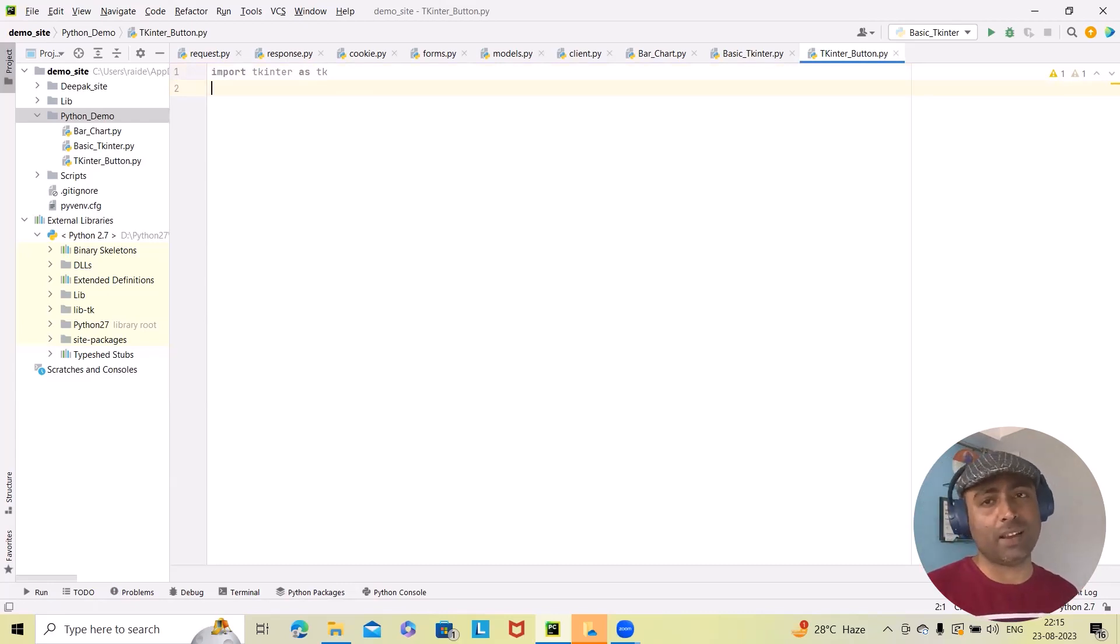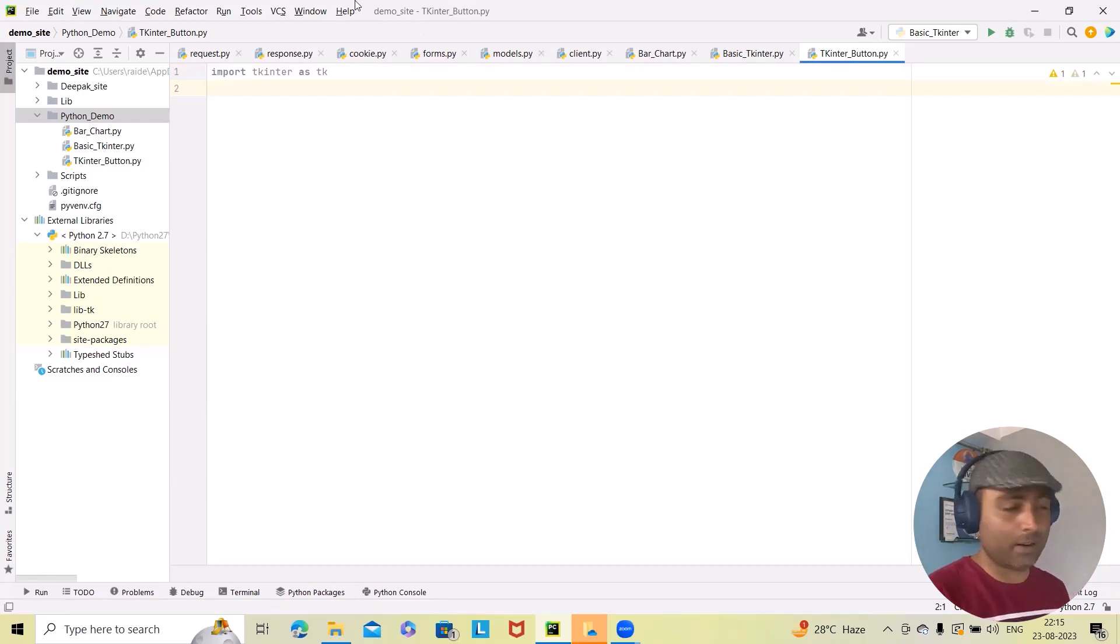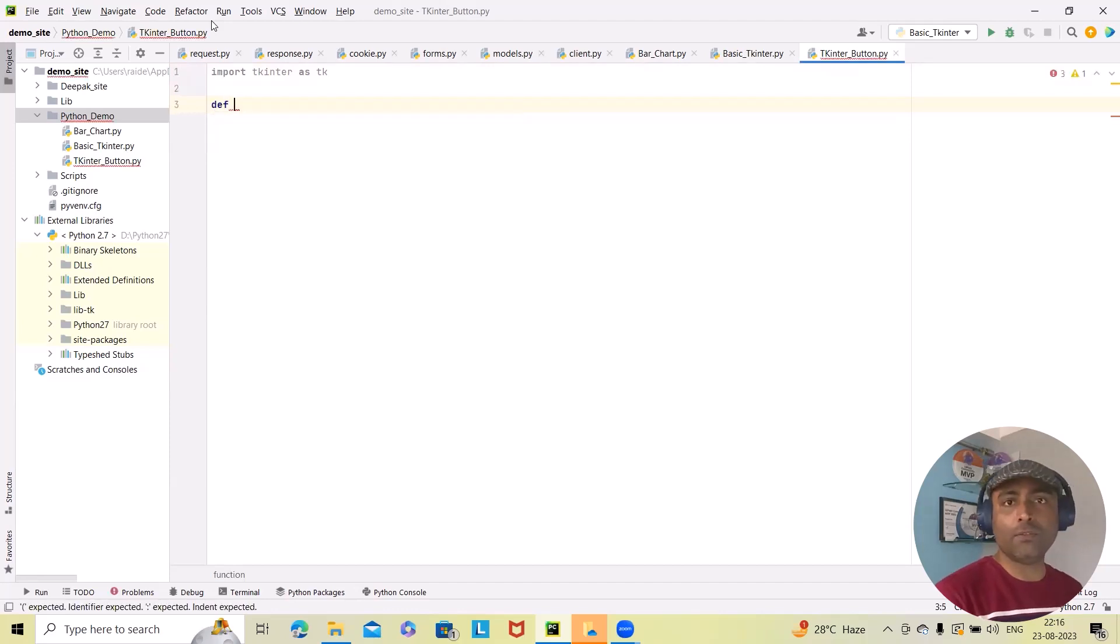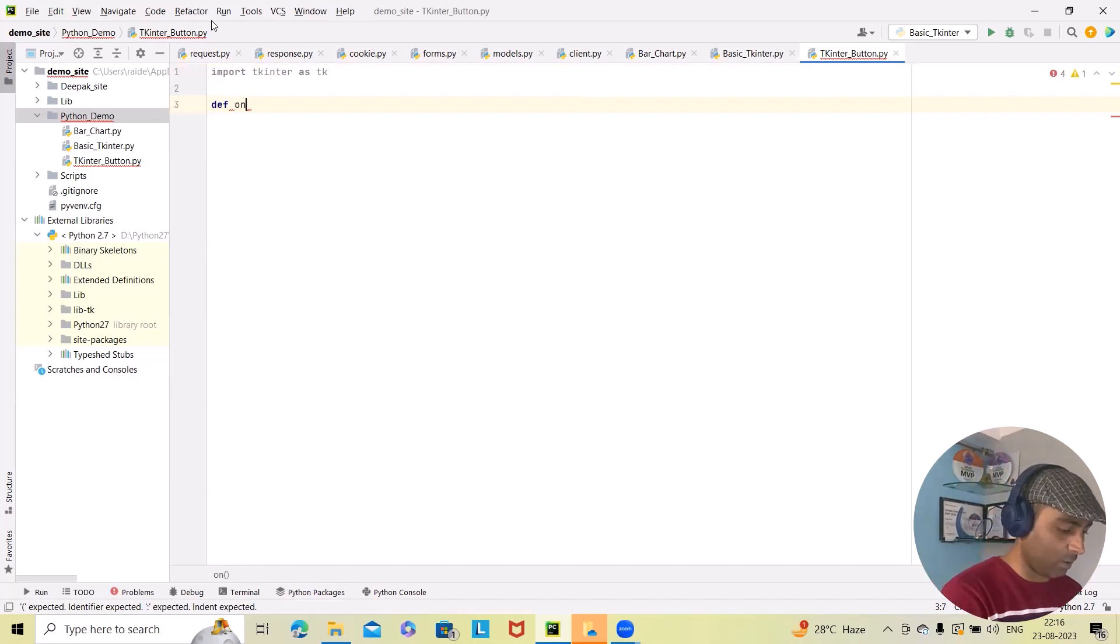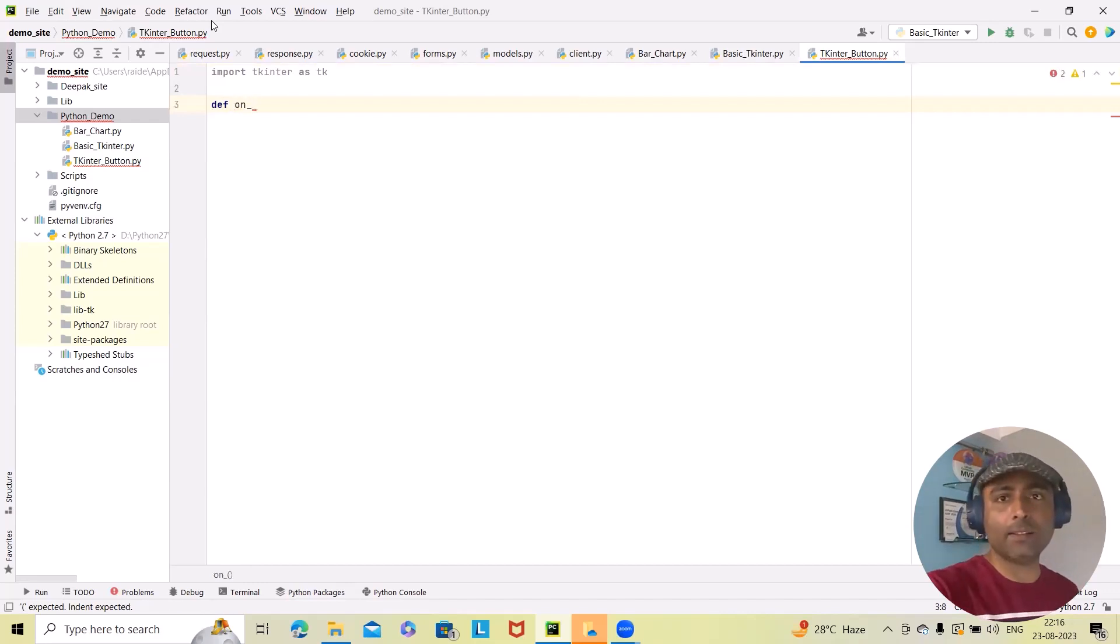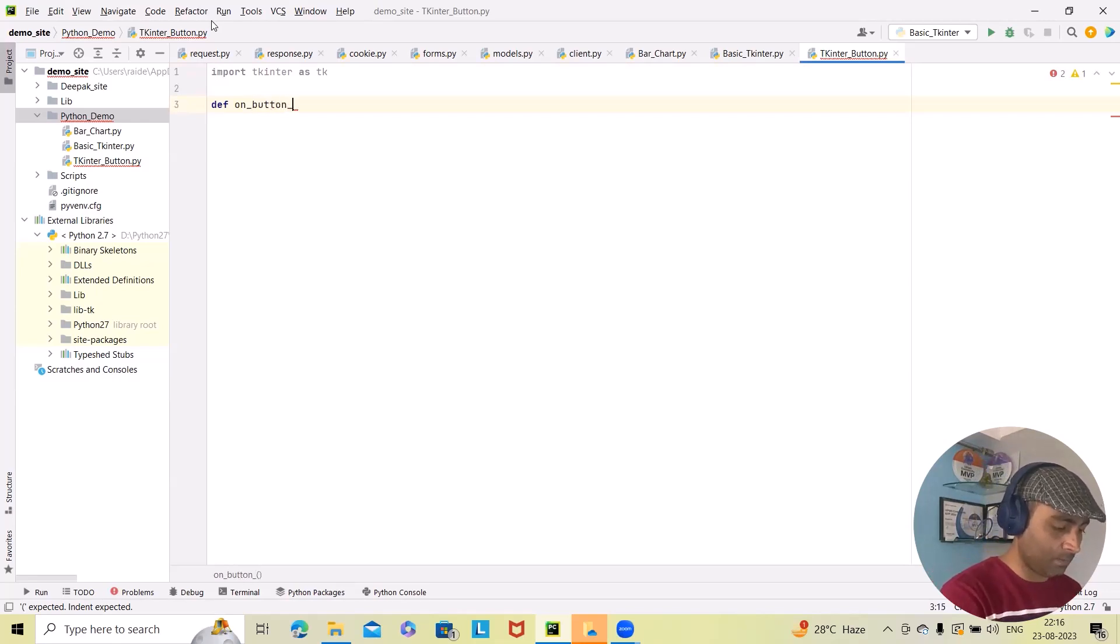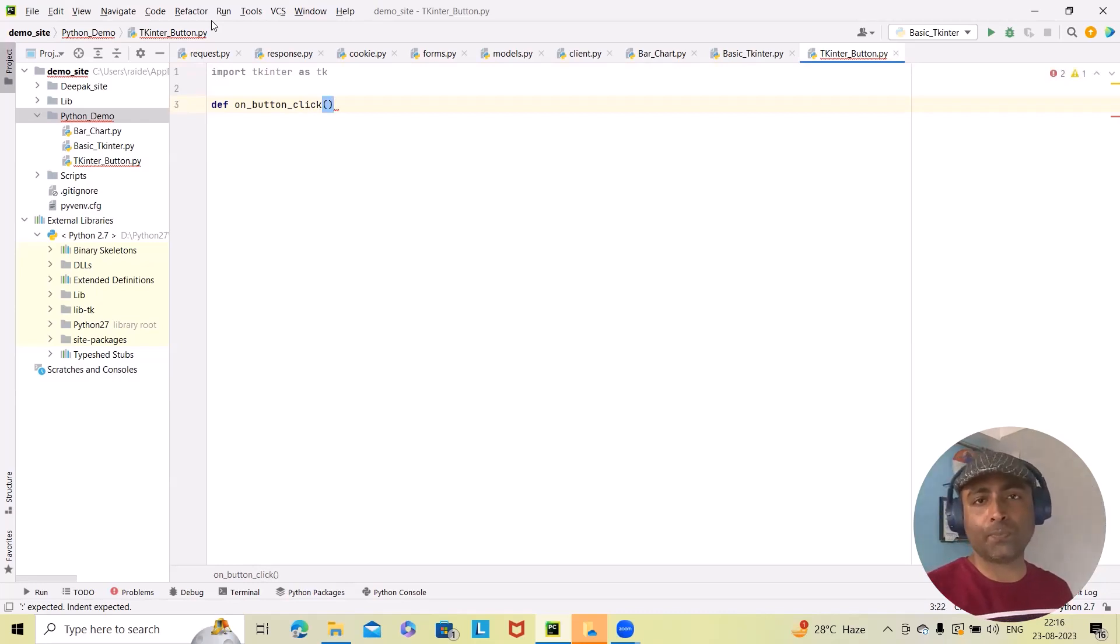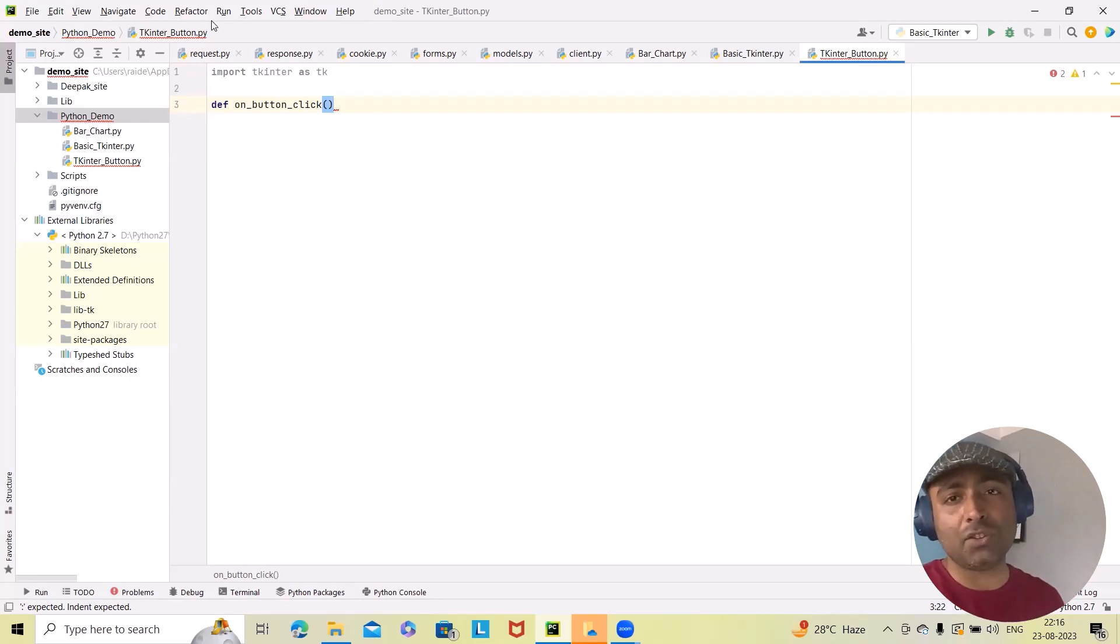Now, if I want to click on the button, we have to define the function. Def is the function definition. I have to define on_button_click. There should be some actions here. So here we have built this definition on_button_click.